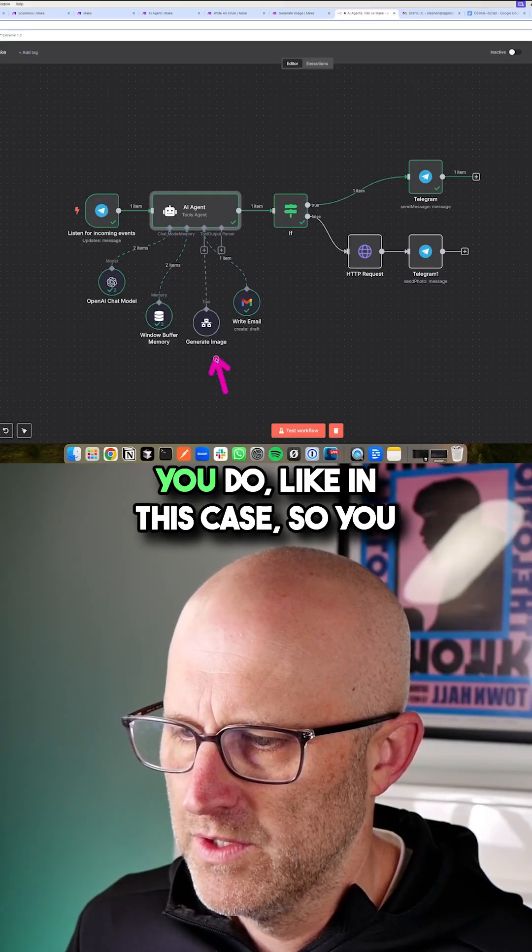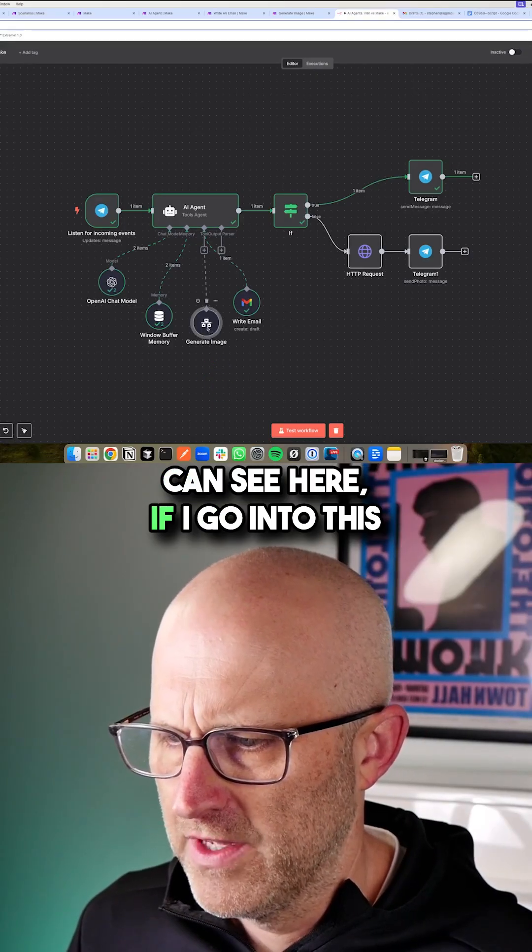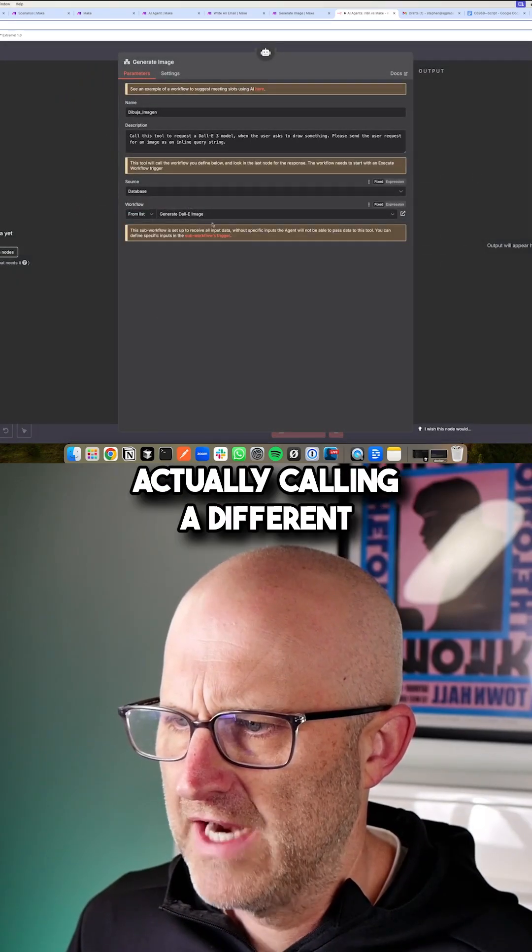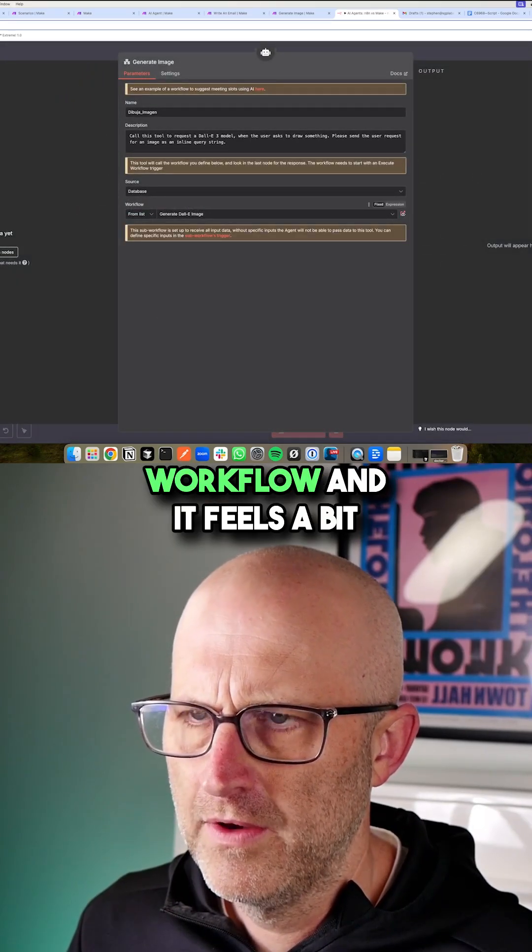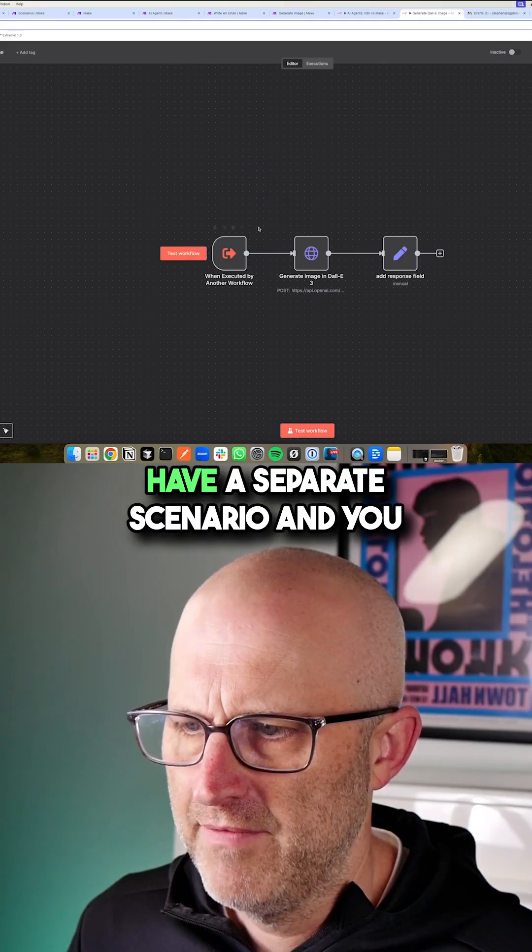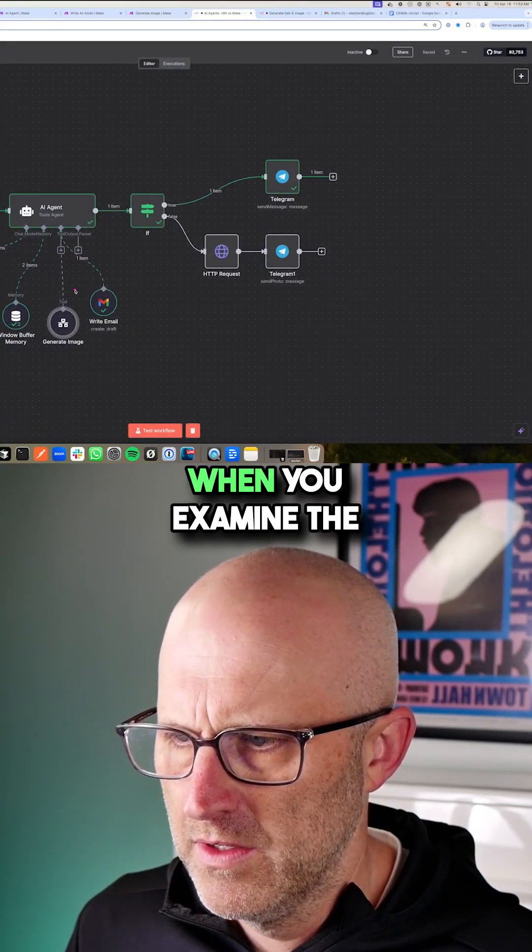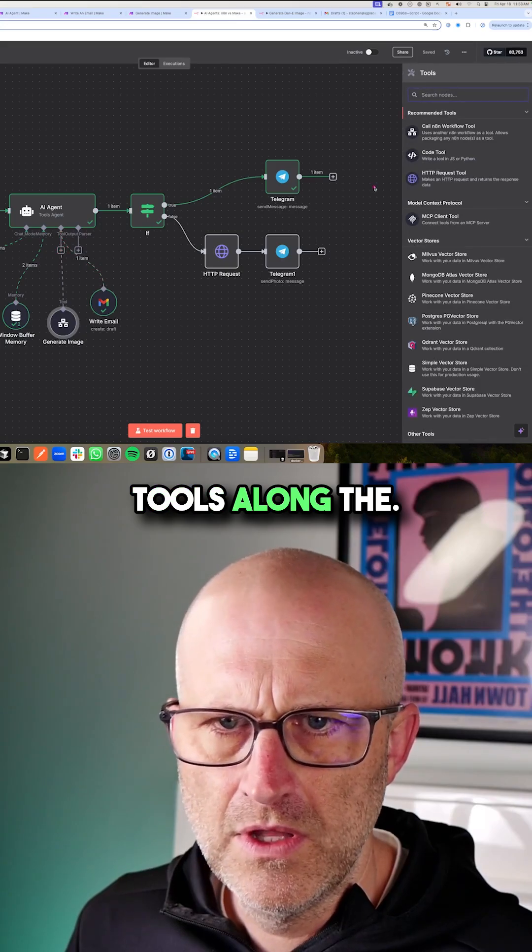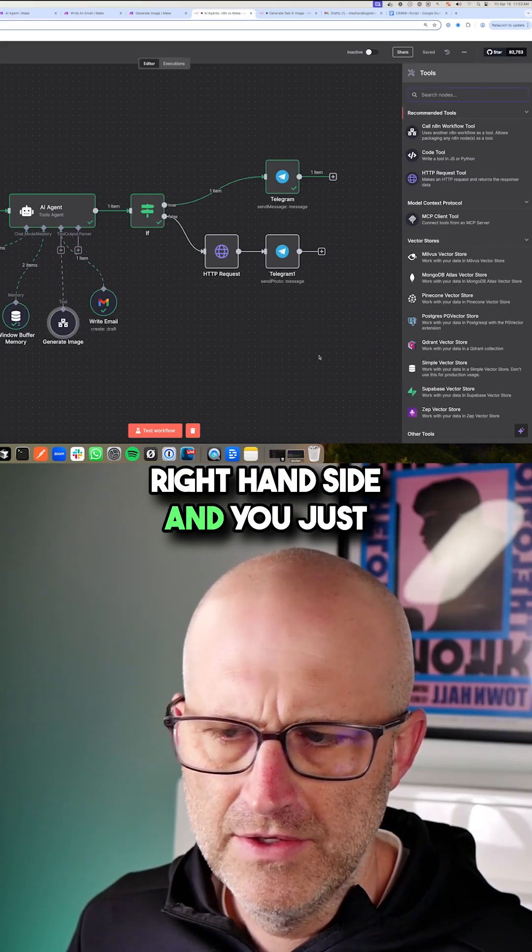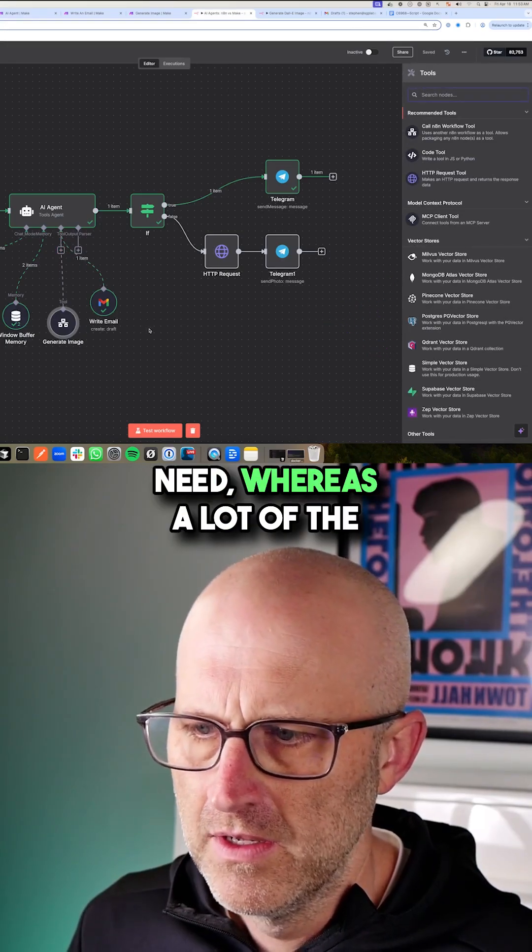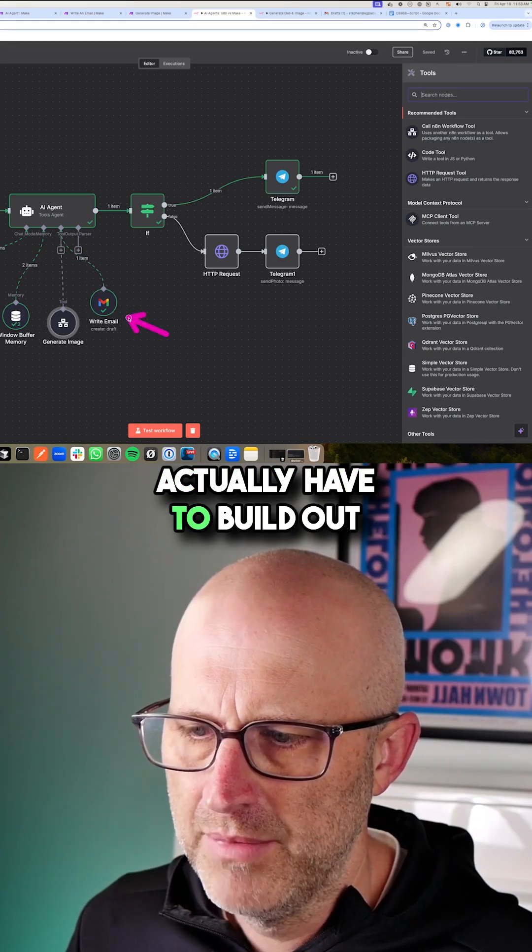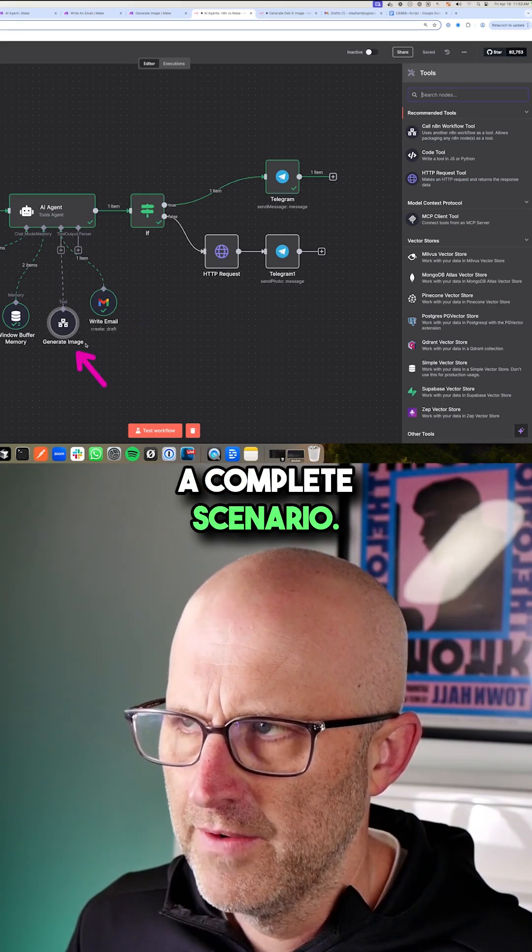Now there are times where you do like in this case. You can see here if I go into this tool, this specific tool is actually calling a different workflow and it feels a bit more like Make where you have a separate scenario. You have to do this when you examine the tools along the right hand side and you just can't find the tool that you need, whereas a lot of the tools are built in so you don't actually have to build out a complete scenario.